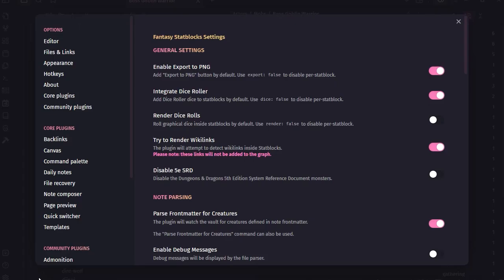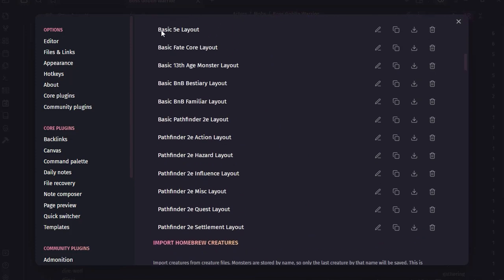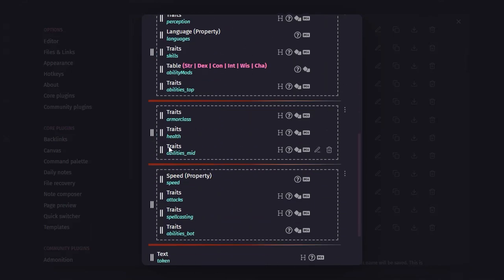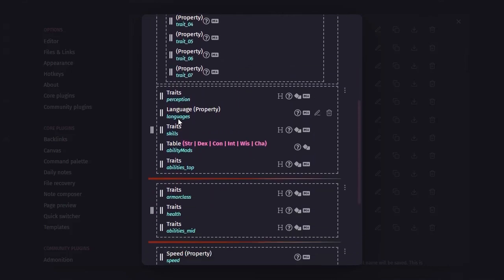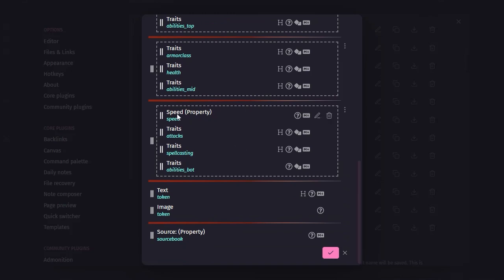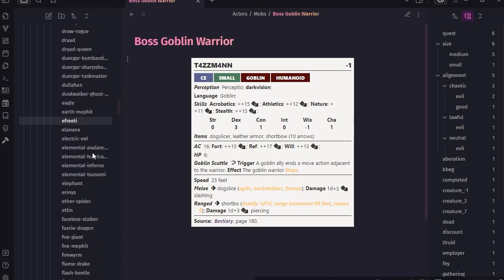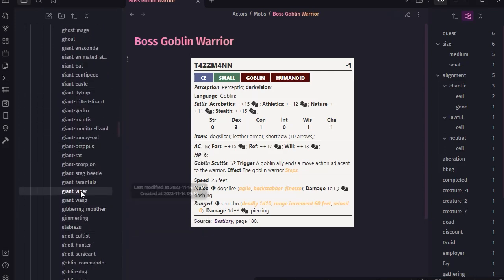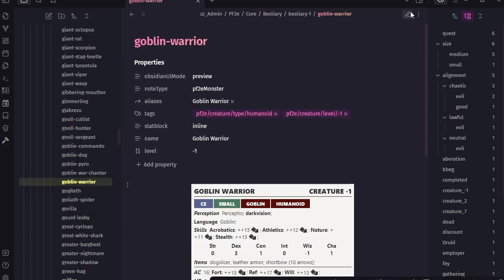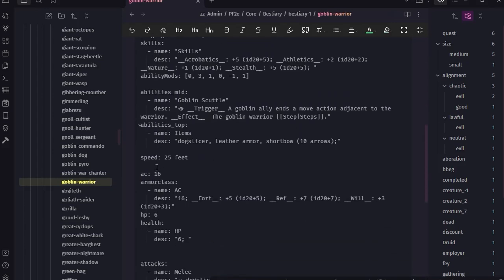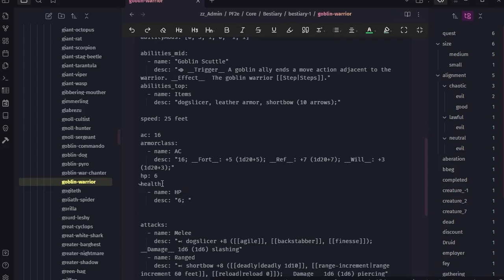So if we come in to the PF2e basic layout and come down - there's health, abilities, armor class. I think it is health. Let's go look at the actual creature and see what it says for health. We can just go look at the creature itself and see what our disconnect is. It's probably because it's a sub-sub thing here. Yeah, so there's health and then colon name HP.